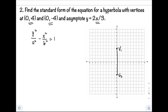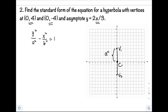Next, let's find a and b to get the standard form of the equation. Again, a is the distance between the center and the vertex. The center is at the midpoint of the transverse axis. Counting that distance: 1, 2, 3, 4. So our a is equal to 4.